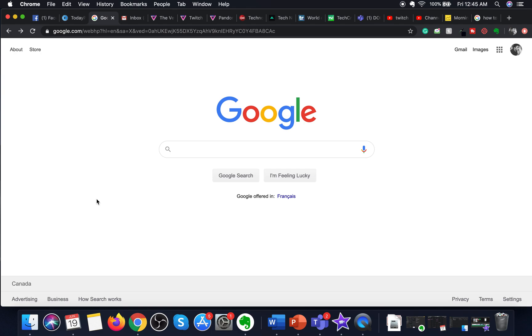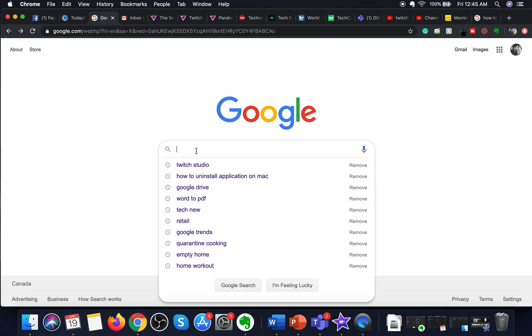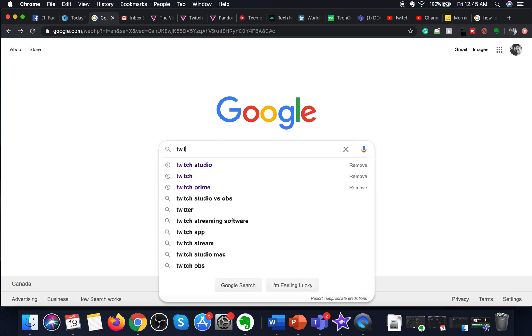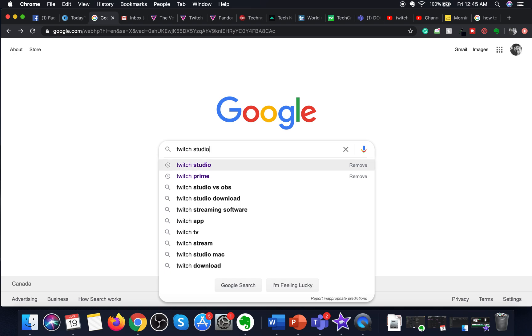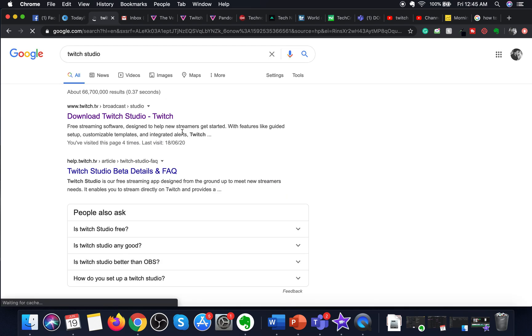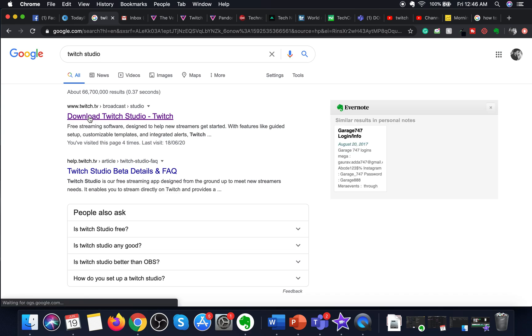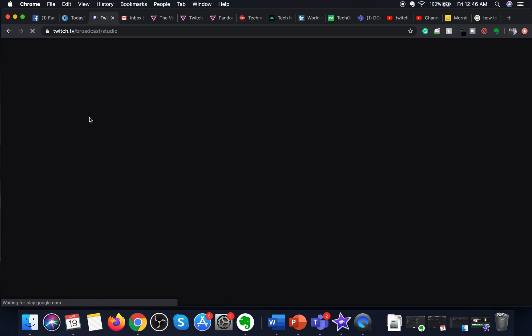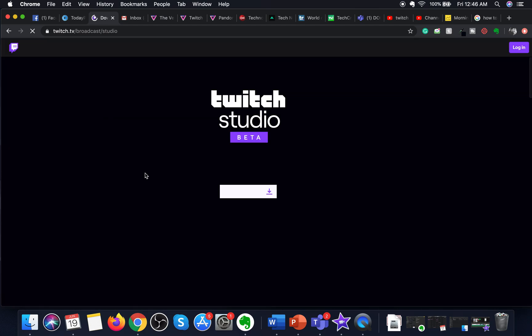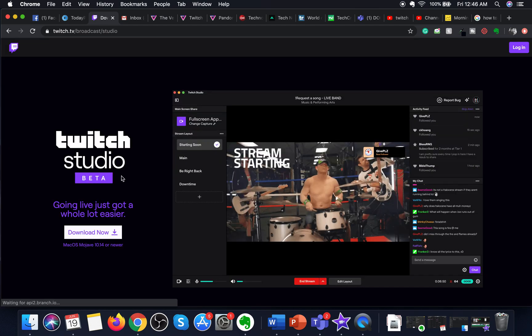So Twitch finally released its Studio feature for Mac in beta. To access it, just type in Twitch Studio on your Mac in Google. As soon as you type it, the first link will appear, which will be to download Twitch Studio. As soon as you open the link, you will see that Twitch Studio has launched in beta.